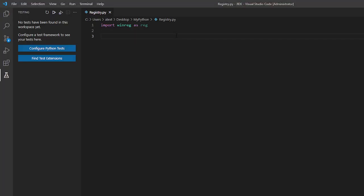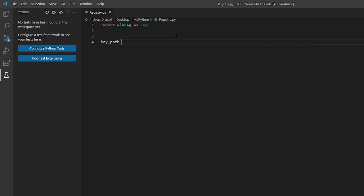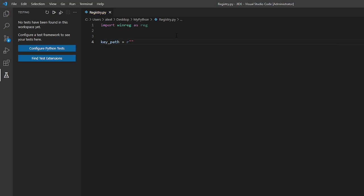Now to do this we will first define the path. So the key path will be equal to asterisk slash slash shell slash slash and here just name it whatever you want. I recommend naming it your program like what the name of your program will be. I just name it test program.